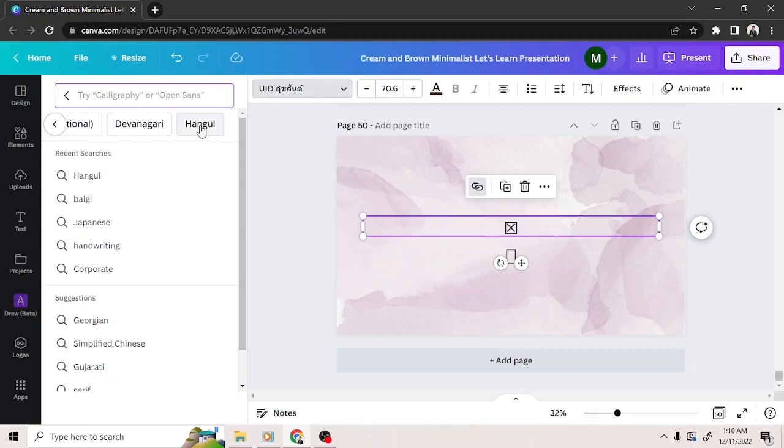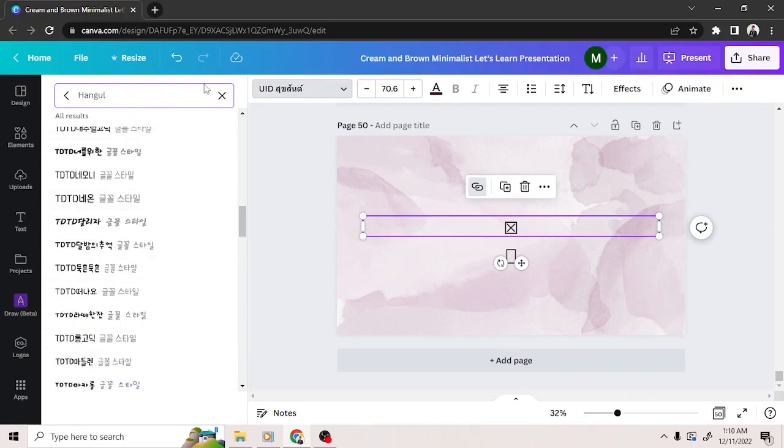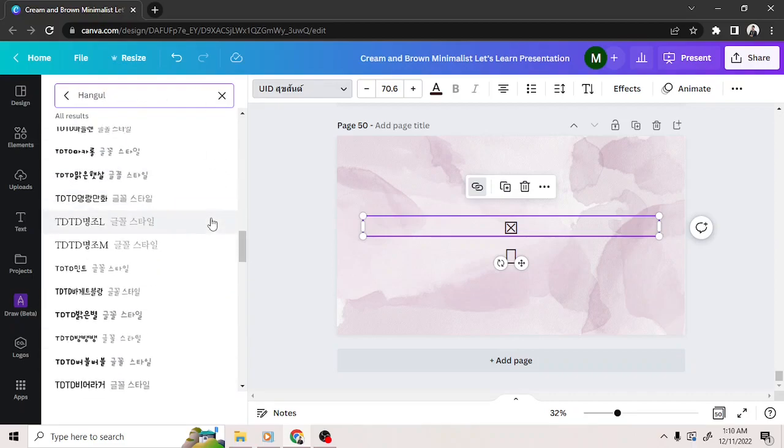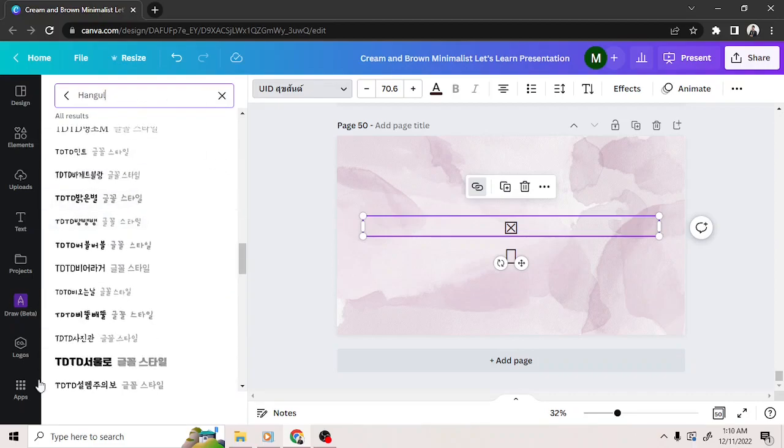When you finally find the specific font in your language, click on it to apply it to your text. And that should fix the problem.